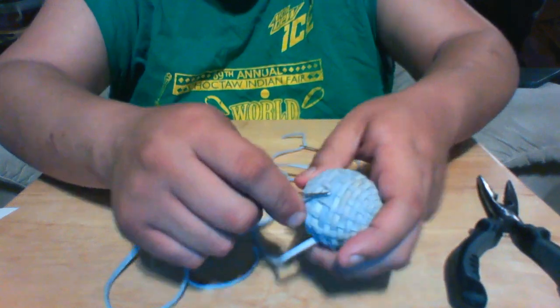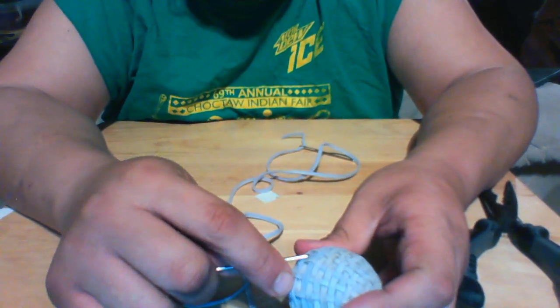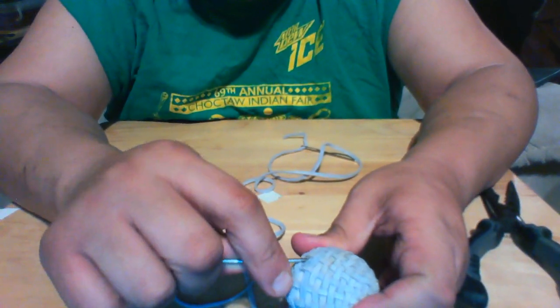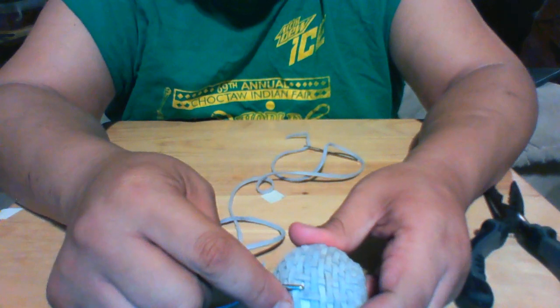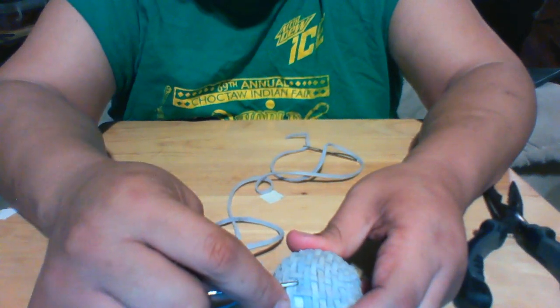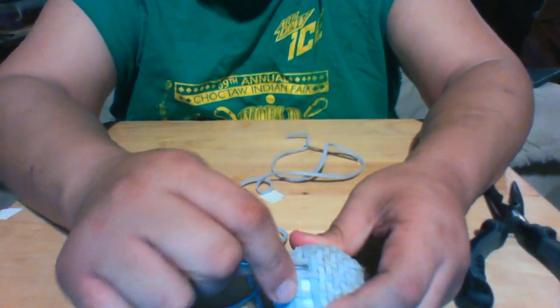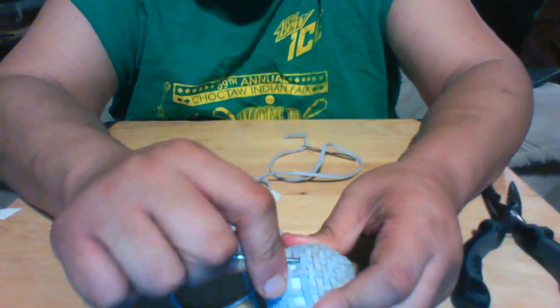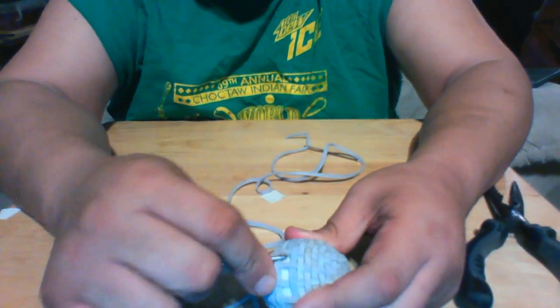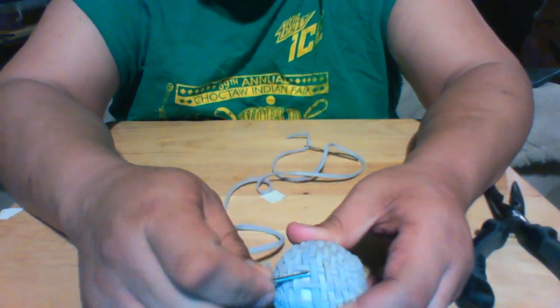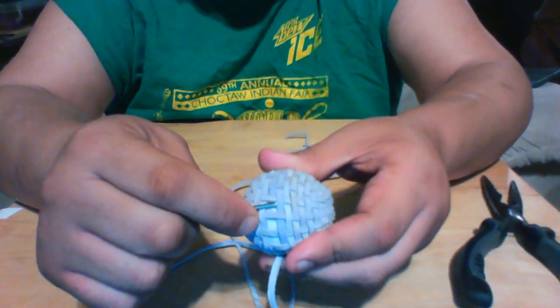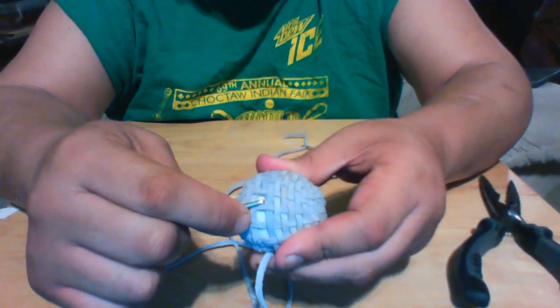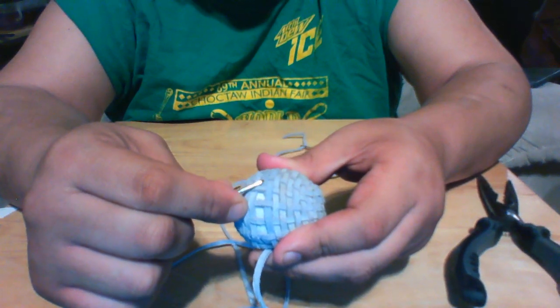I gotta tuck that in underneath. I'll tuck it up where it broke. I'll just push it up in there. Let's see if I can do this. Yeah, see there, I just tucked it up in there and that's the broken piece right there.